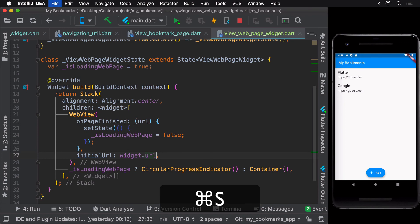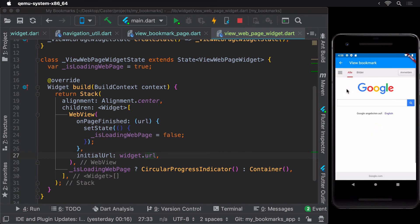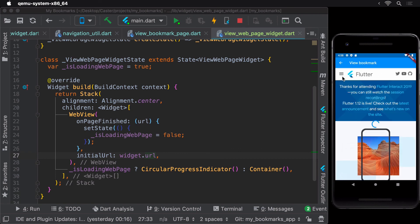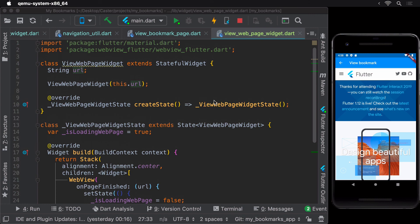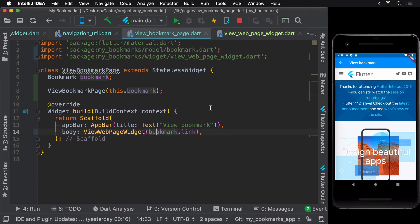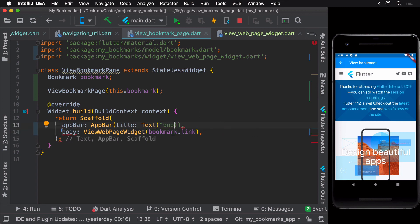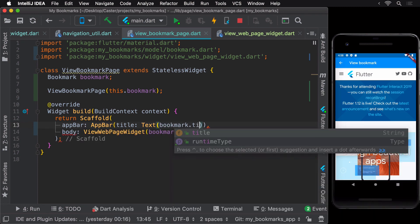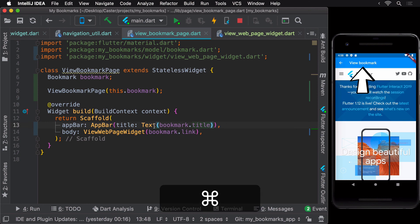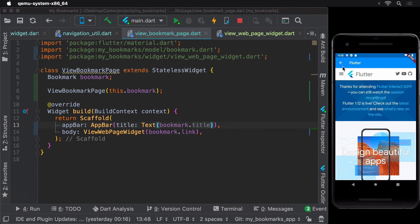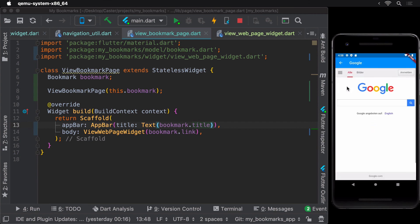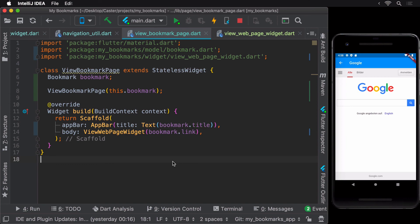On hot reloading we observe that our web views now load the URL corresponding to the list item clicked. Our web view implementation is now complete. To further improve the UX, we can change the title in the app bar of ViewBookmarkPage to show the title of the bookmark instead of the hard-coded string 'View Bookmark'. Since we already have the bookmark object in the class, we can replace the hard-coded string with the bookmark's title. Tapping the Flutter bookmark shows 'Flutter' and tapping the Google bookmark shows the title from Google.